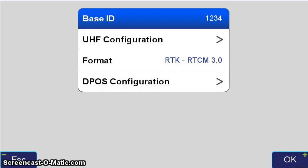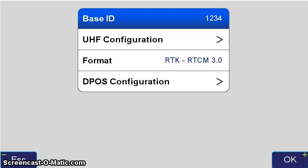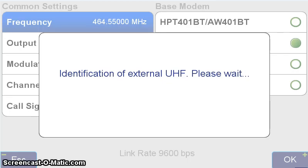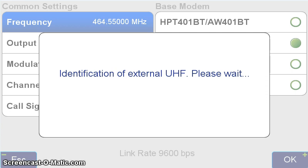Pressing this field will now take us to the communication parameter screen. At the top, we see base ID. This is simply to prevent the rover from accepting corrections that are coming from another base using the same correction parameters, but from a different place. We want to make sure that we're using our base. And if you're concerned that there's another base in the vicinity that you might be getting corrections from, the LS will ignore that base and only listen to base corrections from this particular base ID. What I'm particularly interested in at the moment is the UHF configuration. Pressing that, it takes us to this screen. And before we can do any work, the LS wants to identify what the external UHF modem is for the base receiver.